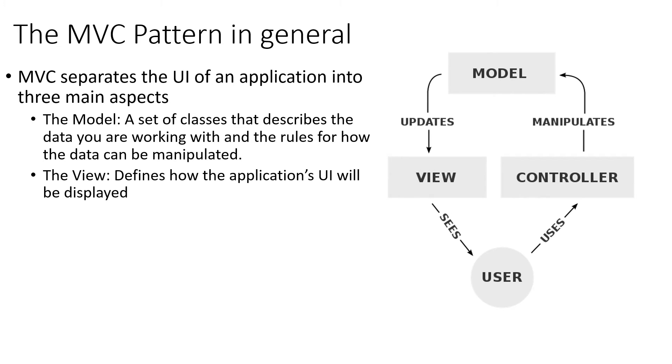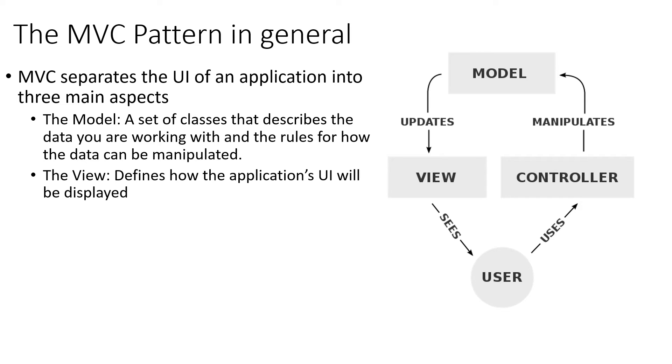And then the view defines how the UI would be displayed. So this is going to be, it's going to be written in the language when we're writing this in is Razor, which is a kind of combination between C Sharp and HTML, which is what's used in .NET. So the view is all to do with how our application looks and defines the UI.